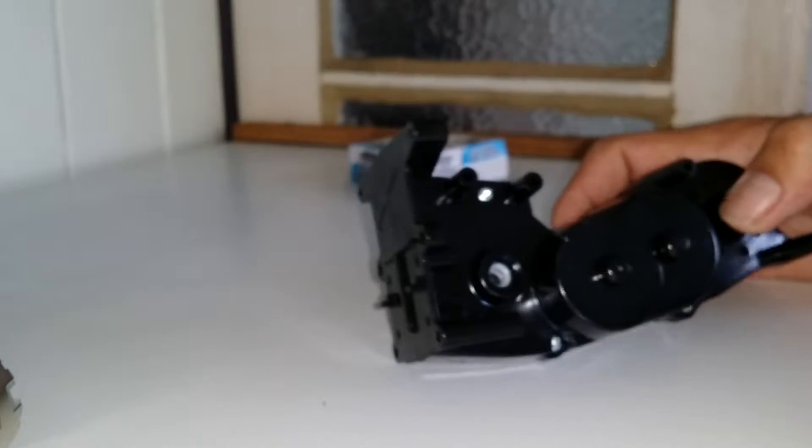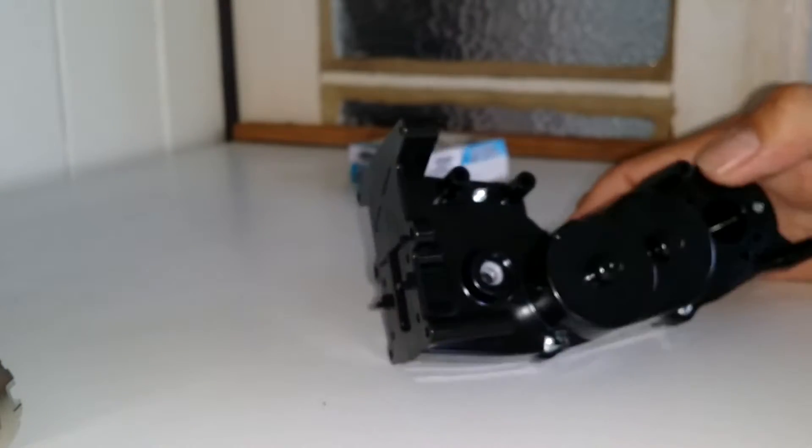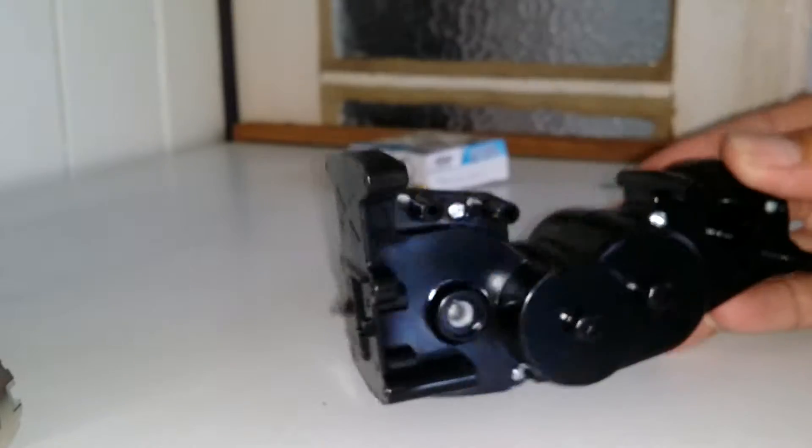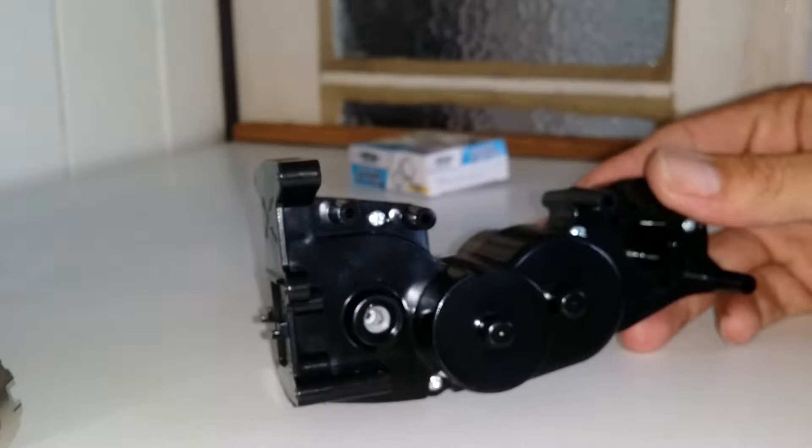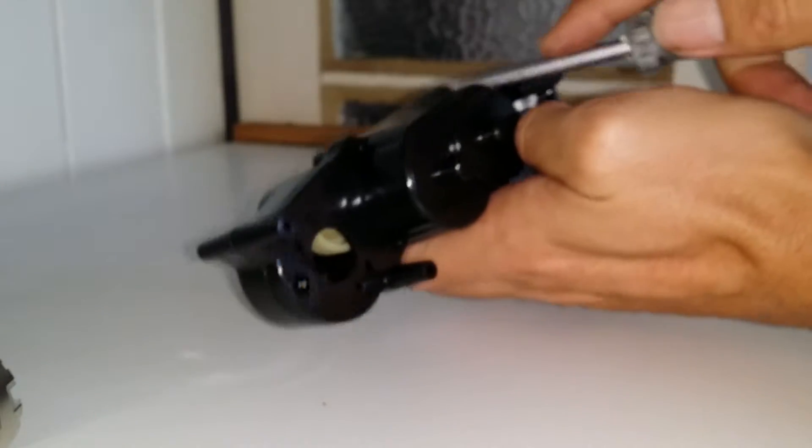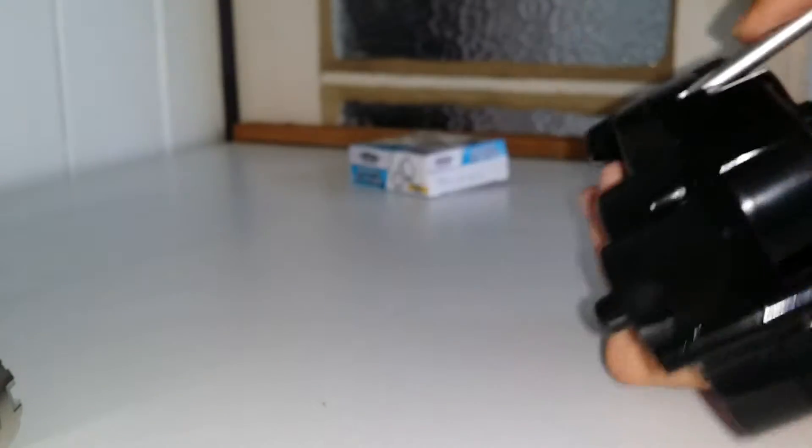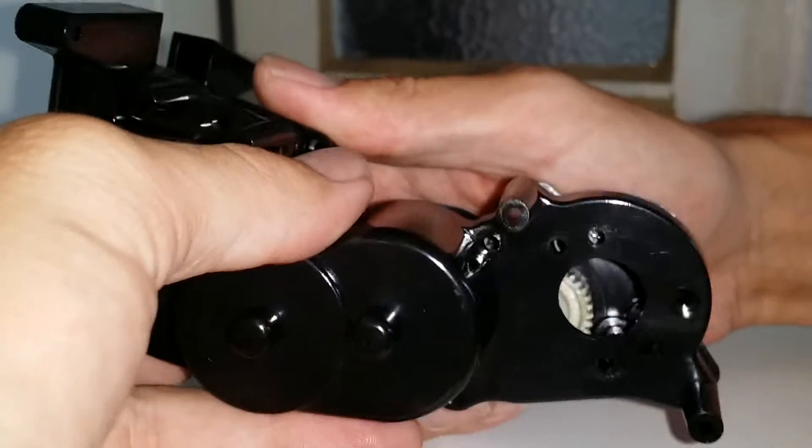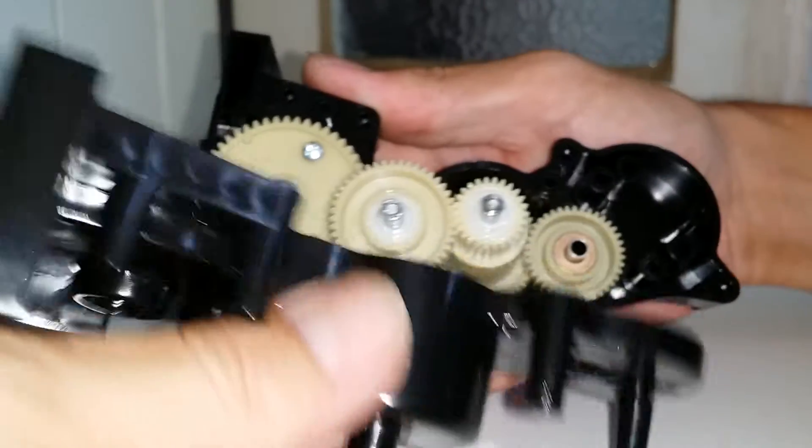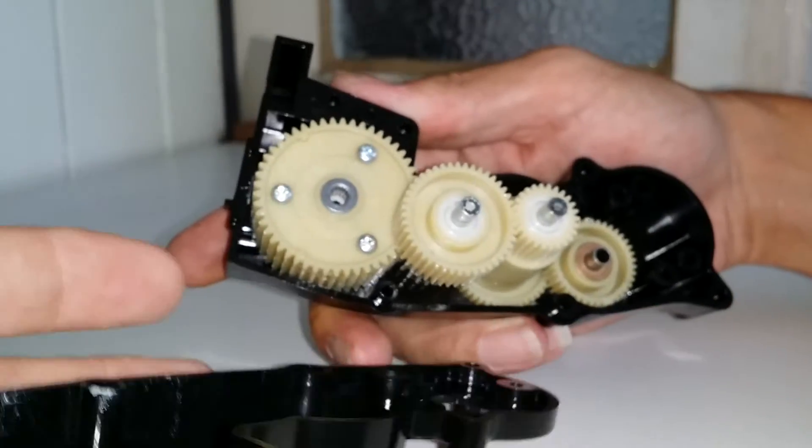I've got five screws holding it together, so give me another minute. It's in a bit of a tight spot. Should be right. There we are.